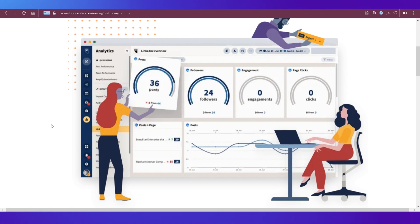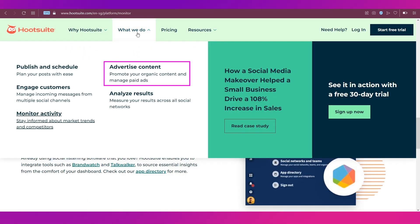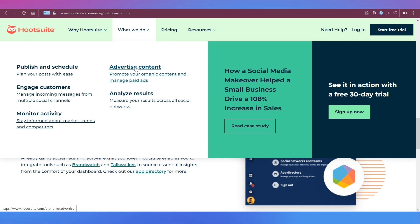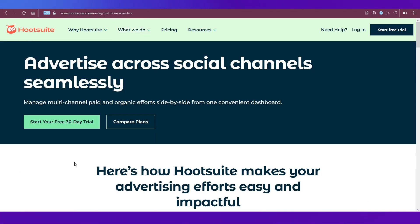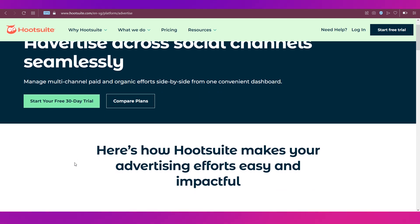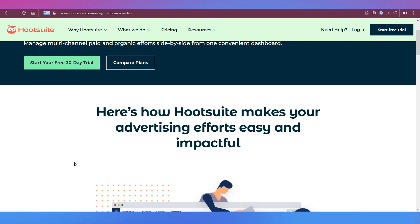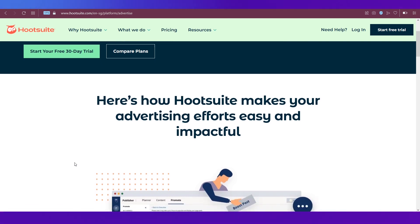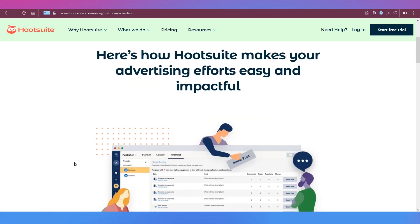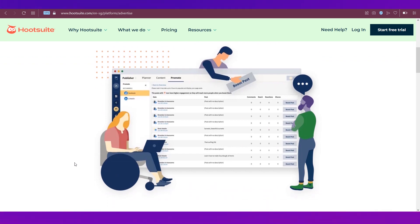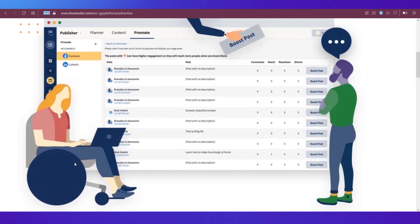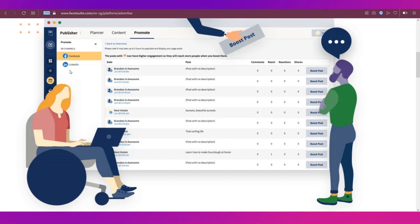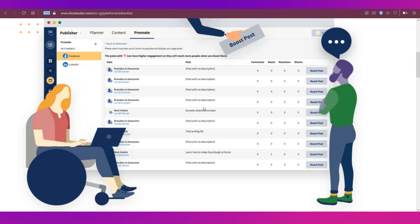The fourth one is advertise content. You can promote your organic content and manage paid ads. A lot of people are promoting their content through paid ads on different social media, and sometimes it becomes difficult to track which ad is performing better on which platform. Hootsuite will help you with that as well. You can manage your ads, be it on Facebook or LinkedIn. They have a section called promote where you will see your ads and how they're performing.